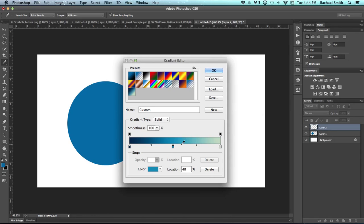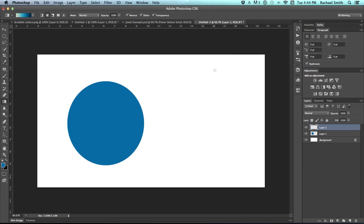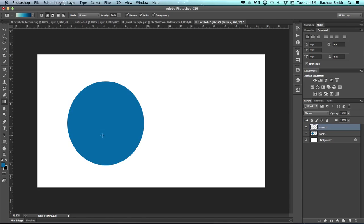Once you have your gradient, if you want to save it, you can click the New button and save that gradient and then click OK. We want to do this as a radial gradient. So up in your tool control bar, if you are on any of these other options, then click on the radial one, which is the second one over.